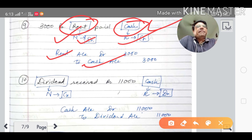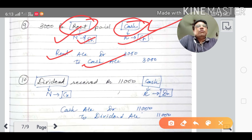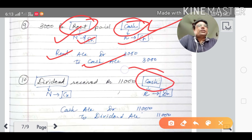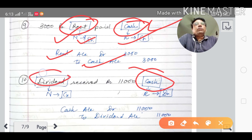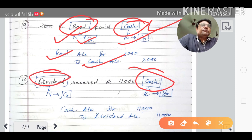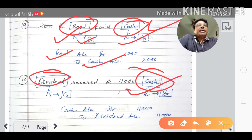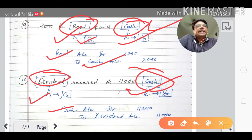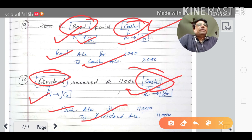Eleventh transaction: dividend received of rupees eleven thousand in cash. Cash comes in — as per the real account, cash account is debited. Dividend is income — as per the nominal account rule, income account is credited. Journal entry: cash account debited to dividend account credited. Practice these transactions to understand properly.